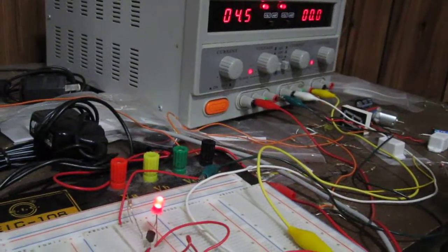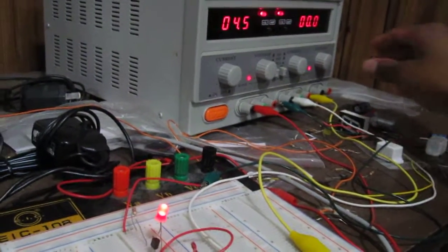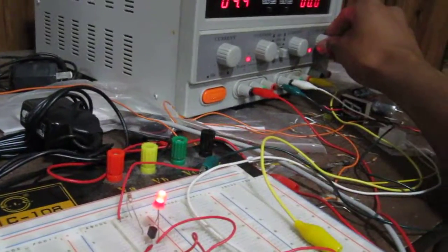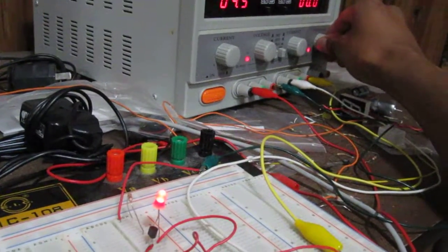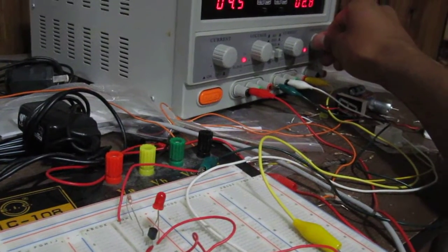Now if I turn up the voltage at the gate so that it gets around negative four volts, it'll turn off.